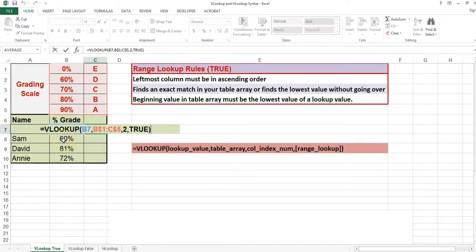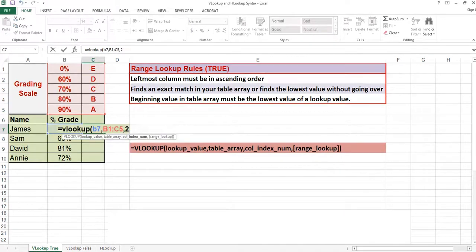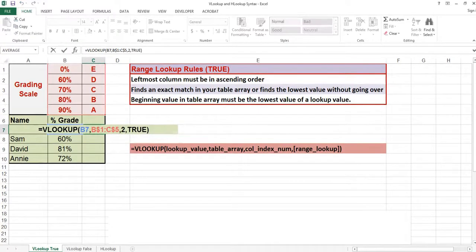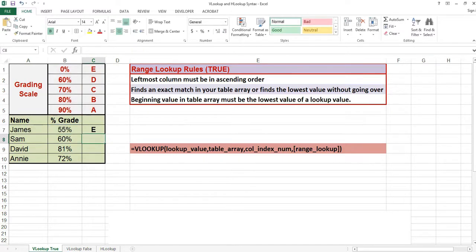In cell C8 I have the value 60%. The closest value without going over is in cell B2, which is 60%. It will return the letter D. If I have a value that is 90% or greater, an A will display in the cell. Let's go ahead and copy this down. And there are my answers.